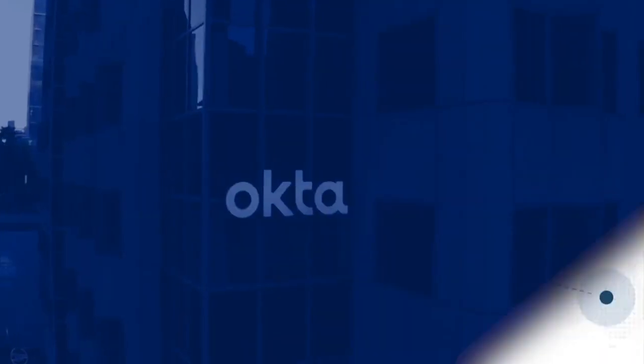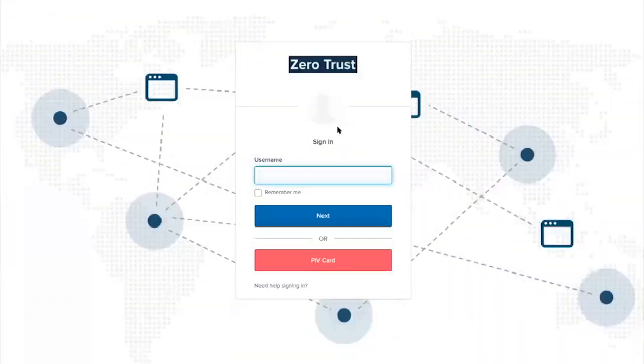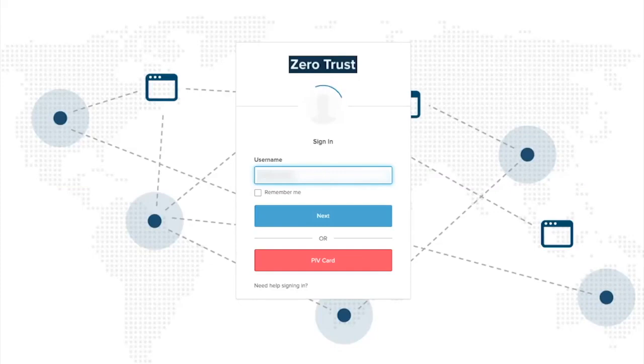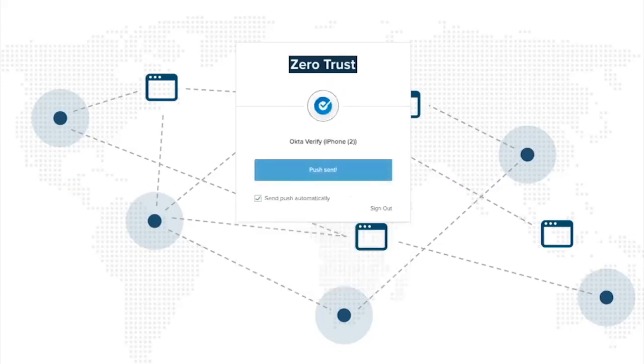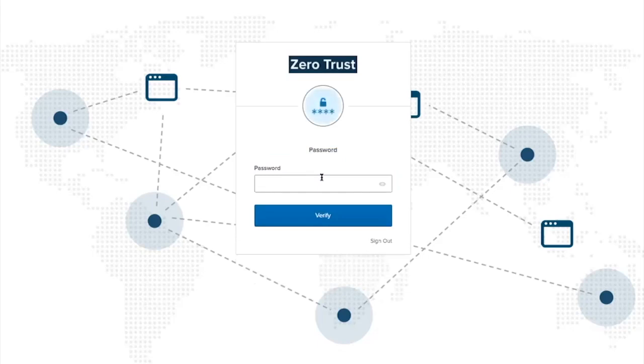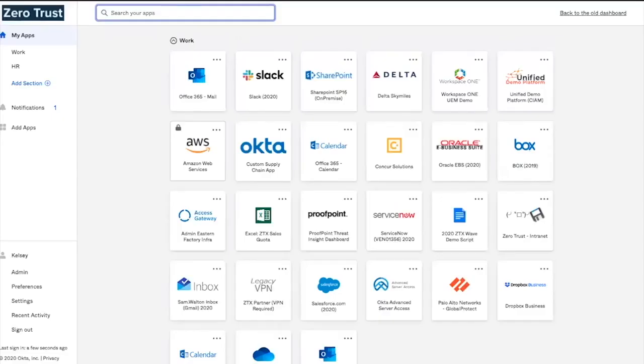Let's take a look at the sign-on experience. Welcome to the login page. The policy for this particular login page only asks for the user's username, but also allows authentication via a PIV card. We'll enter the username and hit Next. You'll see we're prompted for Okta Verify Push—this is the first factor requested. Once accepted, the user can be allowed access or move on to the next factor based on the determined risk. In this case, it's determined that this is a risky login, so now it's going to prompt for a password. I'll enter the password, and we're now in the Okta dashboard where we have access to all our applications.